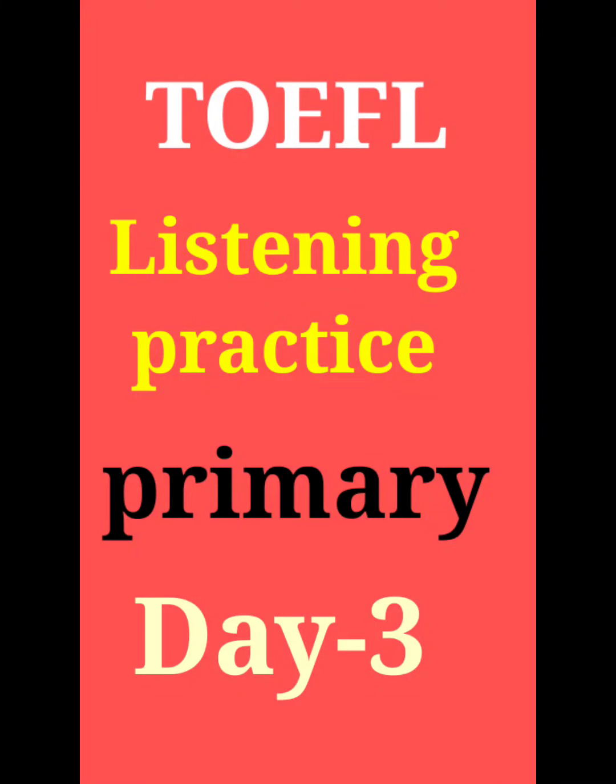Good morning, all of you. In this video, we are going to take a test of TOEFL's Day 3 listening test. We are going to note answers in your notebook. Are you ready?